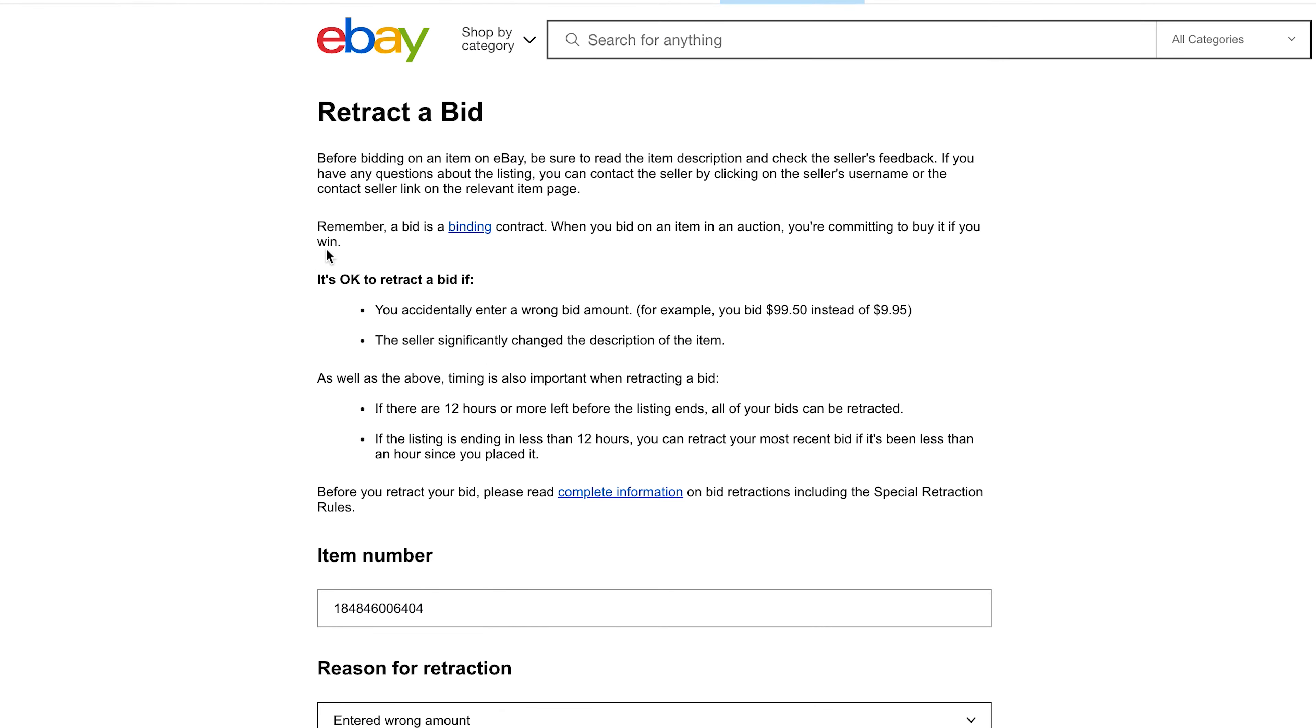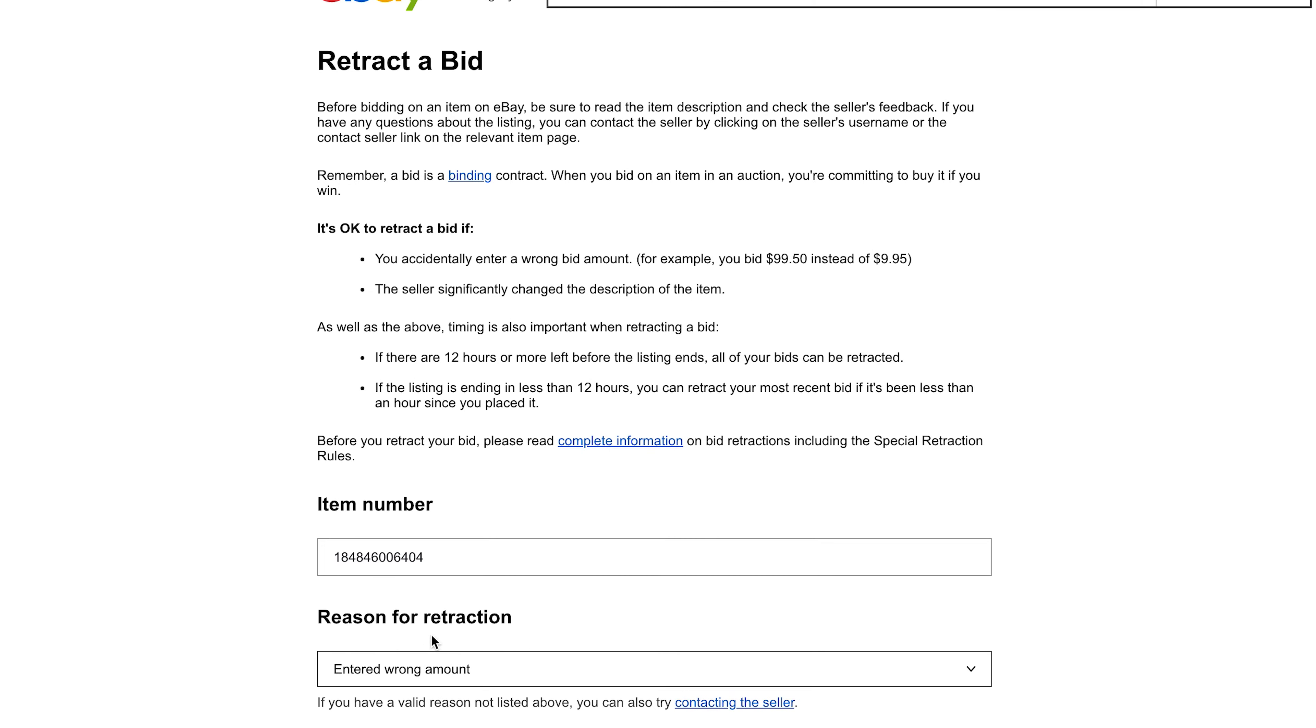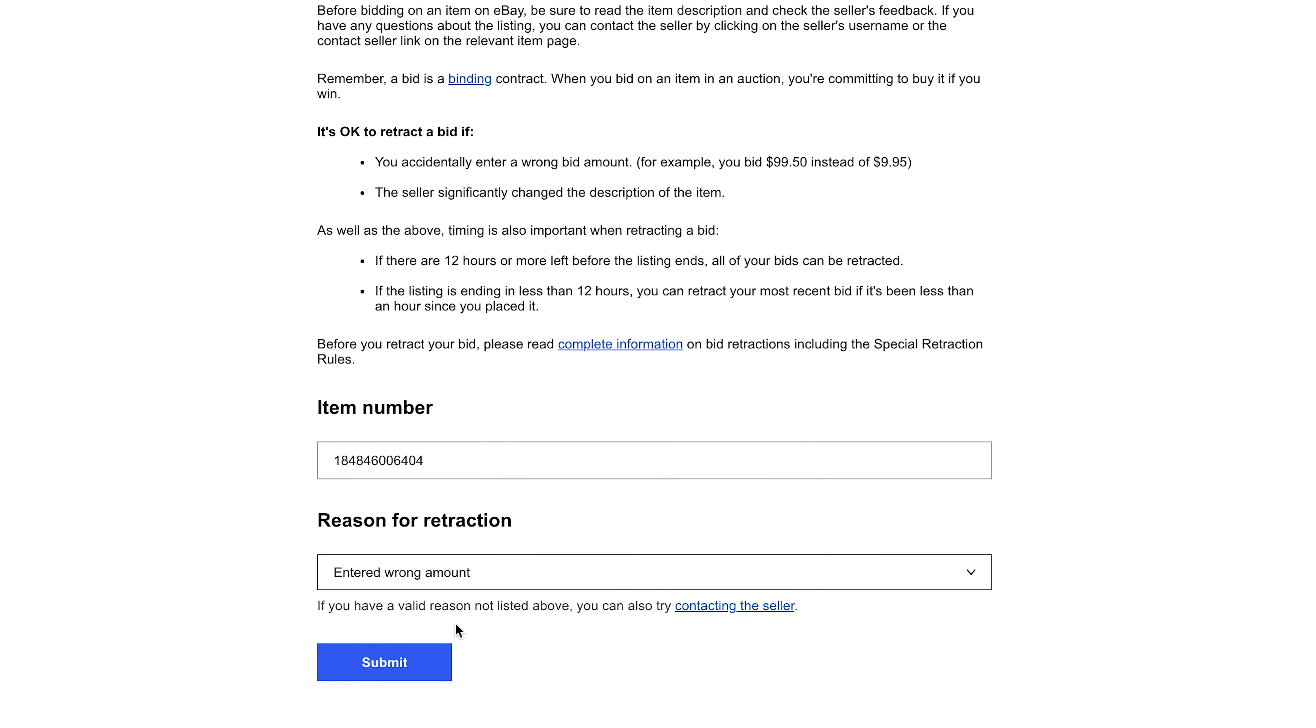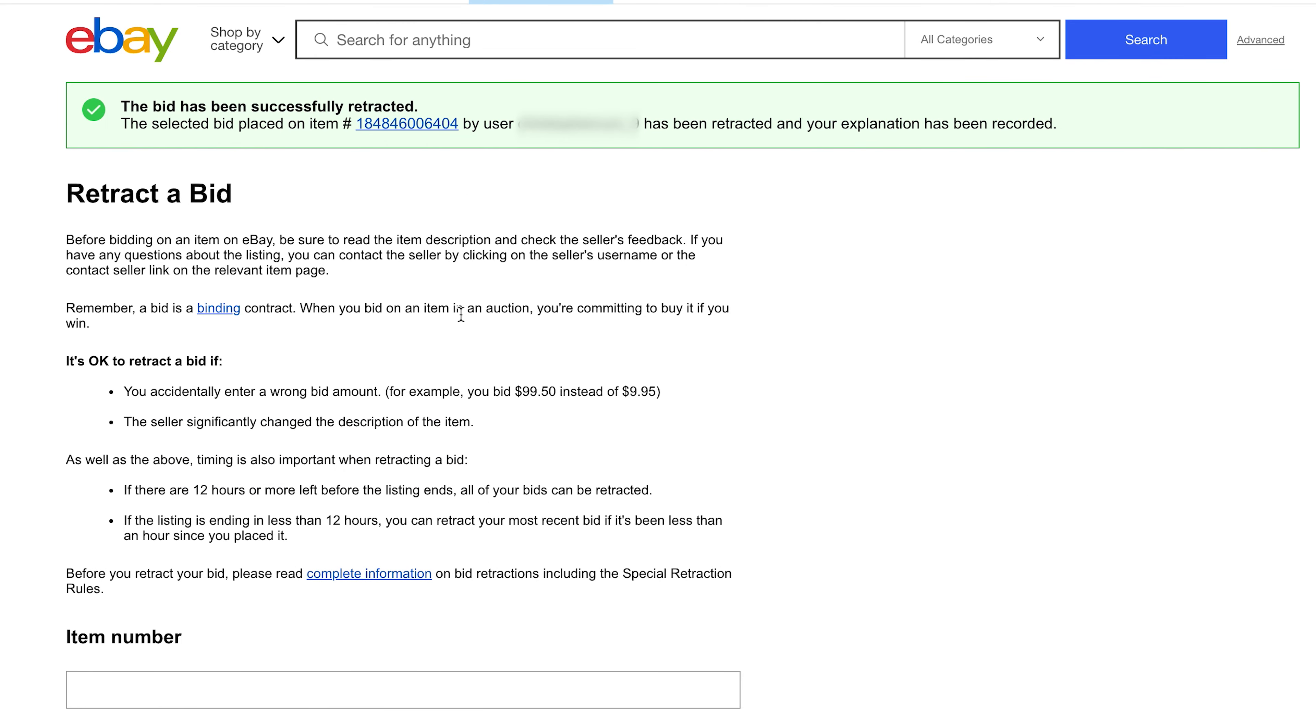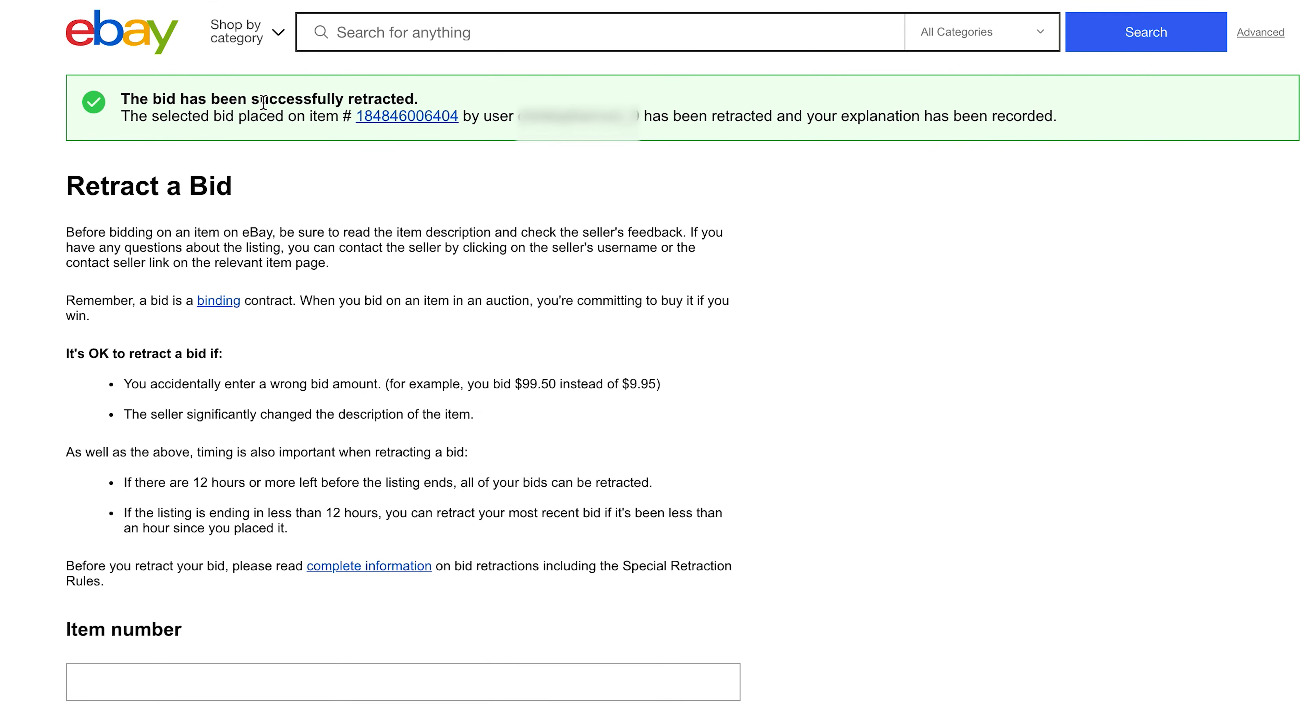Now on the next page you're going to be reminded that a bid is a binding contract. So when you bid on an item in an auction, you are committing to buy it if you win. But if you enter the wrong amount, then you're allowed to cancel that bid and enter the correct amount. So I'm going to go and select a reason for retraction, entered the wrong amount, click on submit. And you can see right there that my bid has been successfully retracted, which means the bid has been successfully canceled.